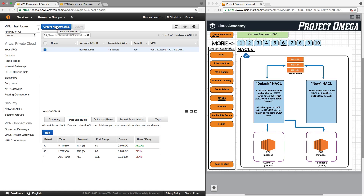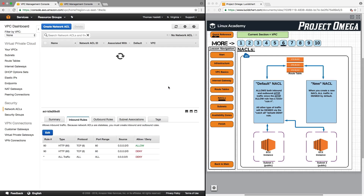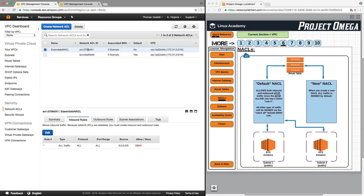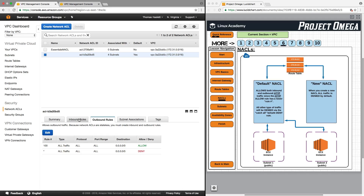We'll create a new network access control list by clicking on Create Network ACL, and we'll give this a name — I'll call it Essentials NACL — and click Create. Now we have a new network access control list. One thing to be very clear about: when you create a new network access control list, by default everything is denied. There's no allow rule; for inbound and outbound rules, everything is set to deny. With our default network access control list, it had an allow for all traffic both inbound and outbound by default — something important to remember when you first start using your AWS account in case you have any connectivity or restriction errors.